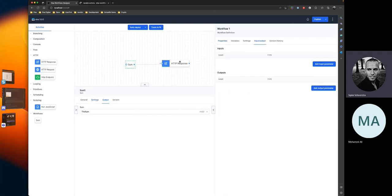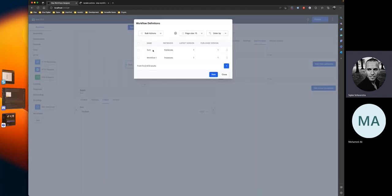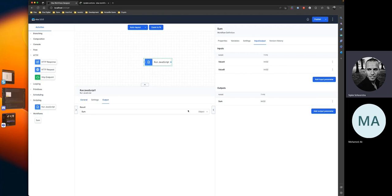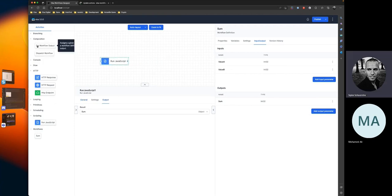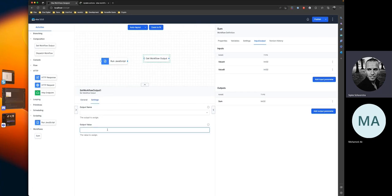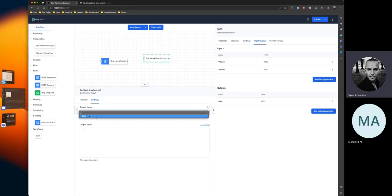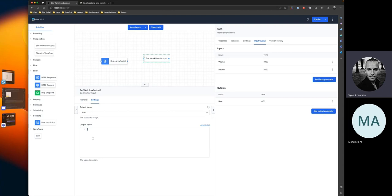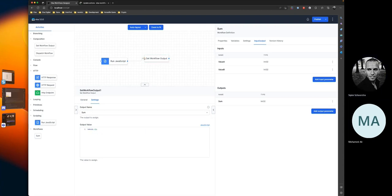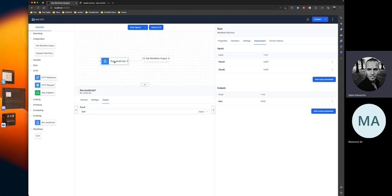That's one way to produce output from a composite activity — binding the output of the JavaScript activity directly to the composite activity's output. I also added a new activity called 'Set Workflow Output' to do that explicitly. That might be useful if you want to get a value from somewhere else that's not made available through another activity's output — maybe a hard-coded value or an expression directly in the output value field. So we select the output from this field and define the output — let's say we return 42.